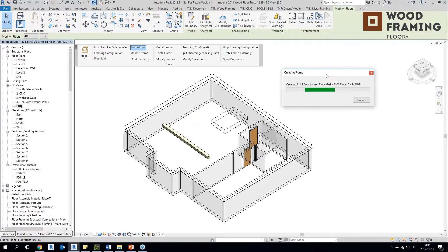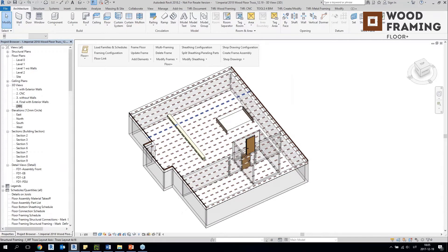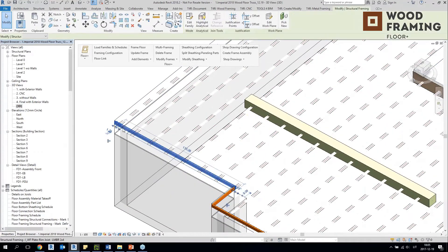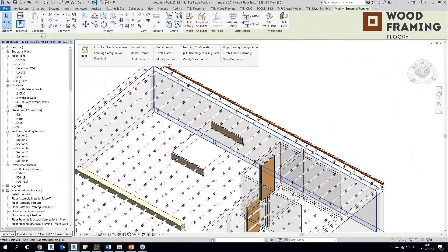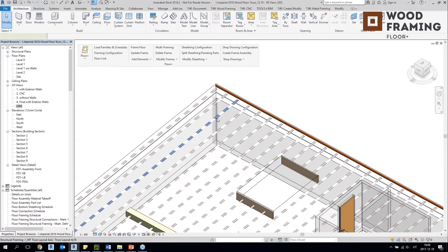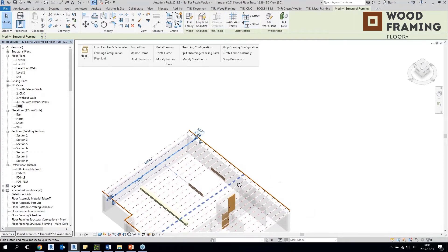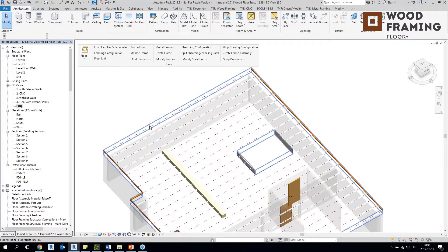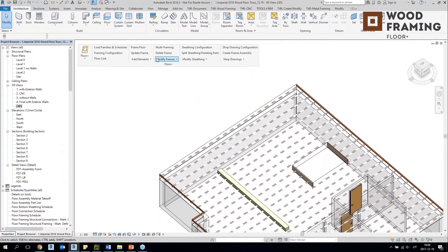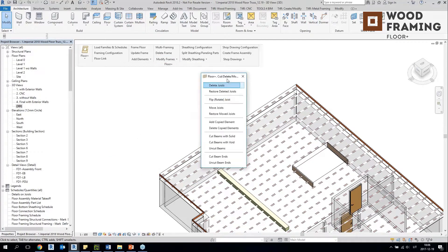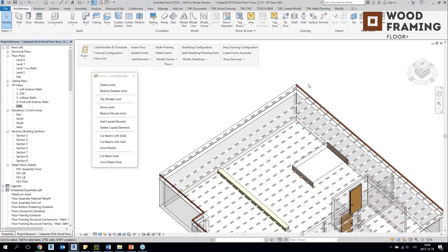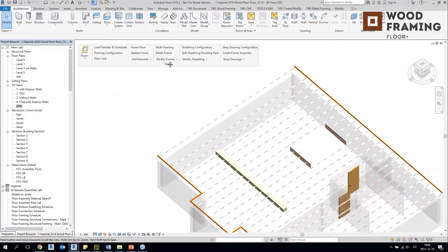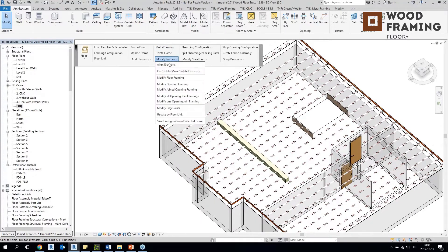The tool is distributing those layout lines. You can see that these actual framing elements were added where I predefined them, and everywhere else I have these layout lines. Now I can modify my layout of this floor because I want it to be more complex. I will turn on this menu and delete this element because I will add additional bridging, blocking and nogging here.